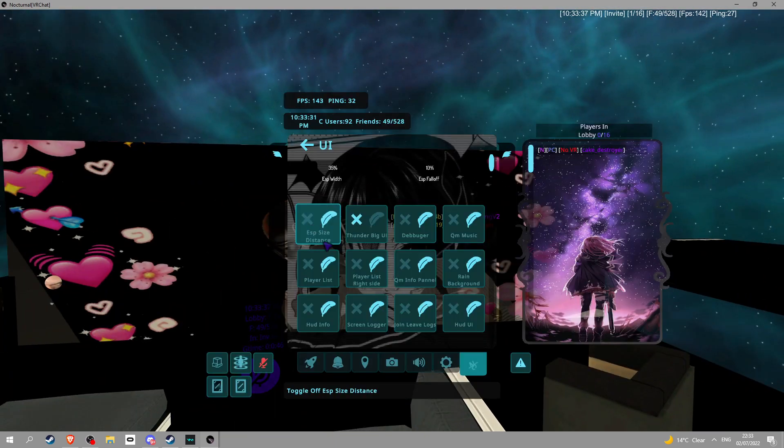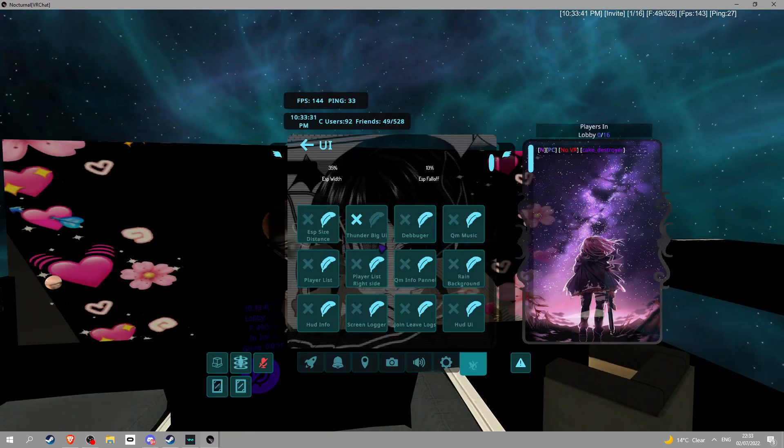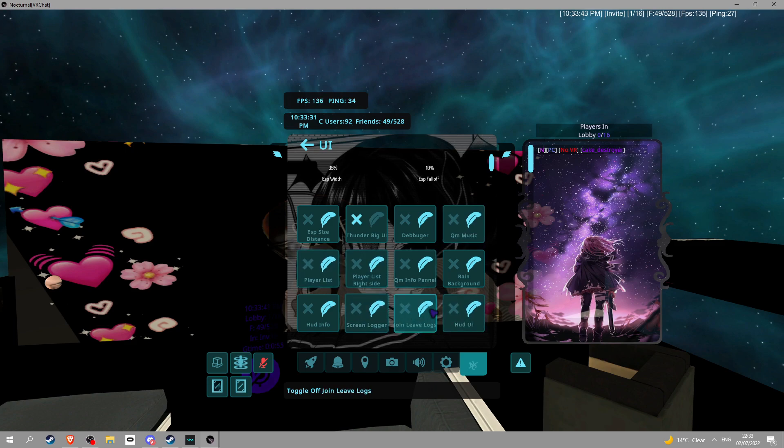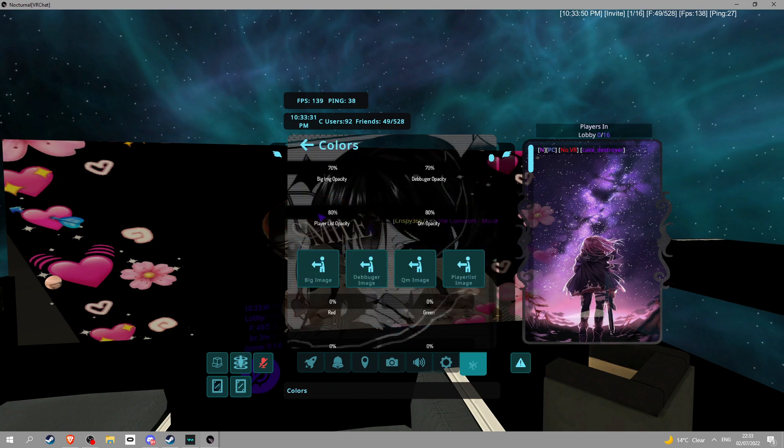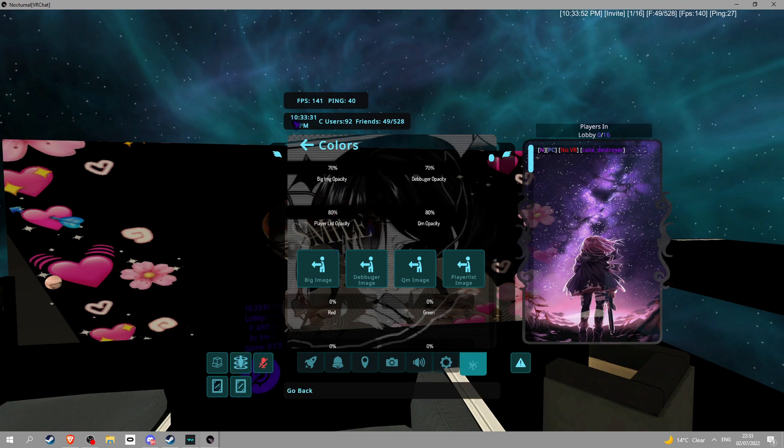We're back. UI. ESP size, thunder. I'm not going through all this. It's just a fix to your UI. You know, you can turn the stuff off and all that. Colors. Colors for your UI and all that.